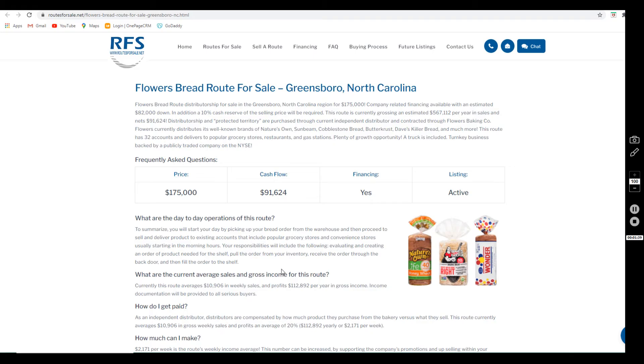This route has 32 accounts. It delivers to grocery stores, restaurants, and gas stations. We'd be happy to provide you with the list of the accounts upon the execution of a non-disclosure agreement.